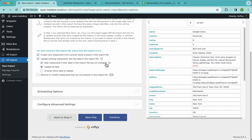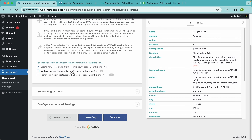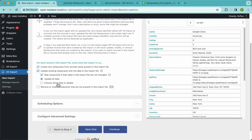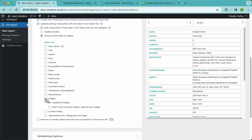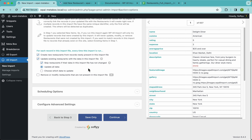These options are mostly for when you need to rerun the import. For example, one option says 'Create new restaurants from records newly present in this import file' — disable it and WPL Import won't create anything. Another says 'Update existing restaurants with the data in this import file' — disable it and nothing will be updated. You can also choose which specific fields to update, such as only images.